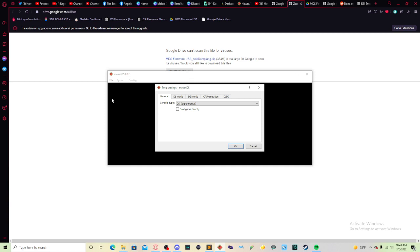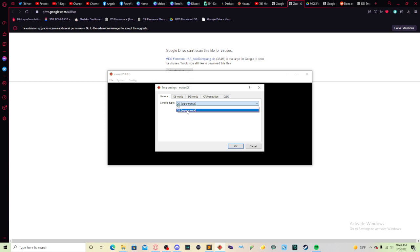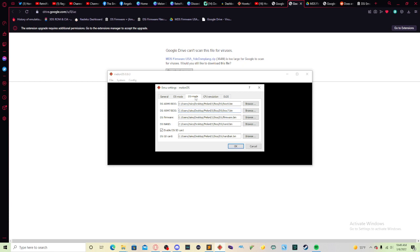First thing, for general, go to console type. And today we're going to select the DSi experimental. And I want you to uncheck boot game directly. I'll explain why in just a moment. Go to DSi mode and you'll be able to see this. Remember that for the first setup this will be blank, but remember the folder I told you to put somewhere safe. This is where it comes into play.